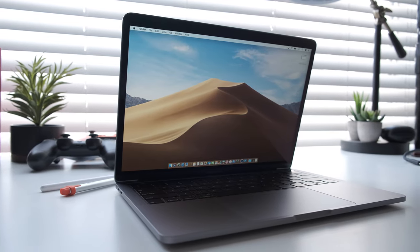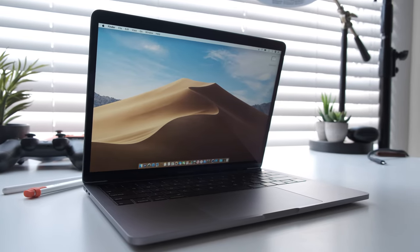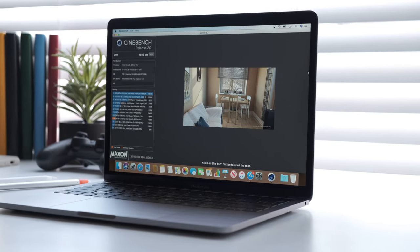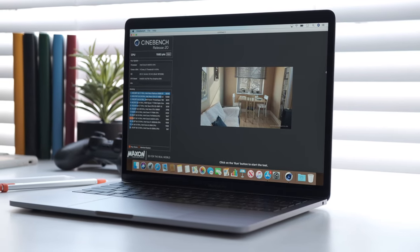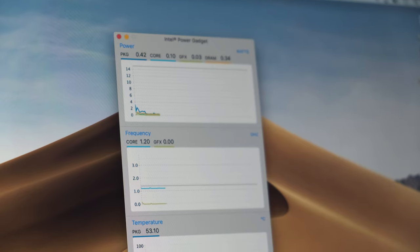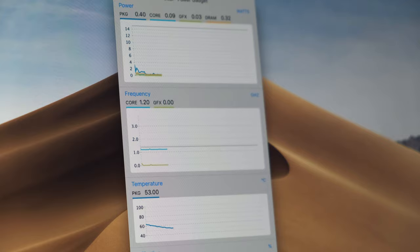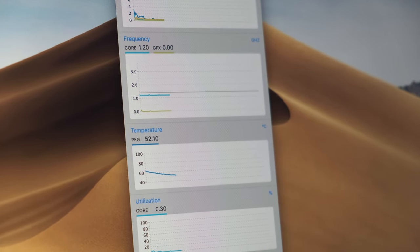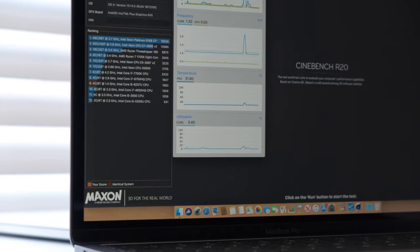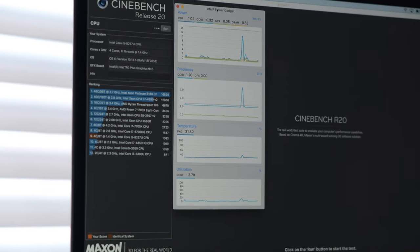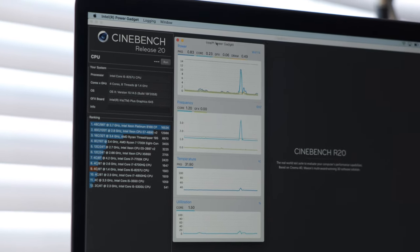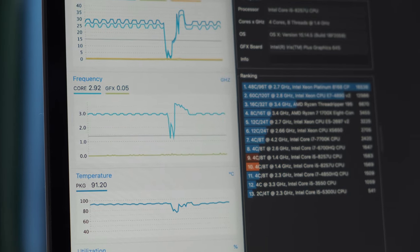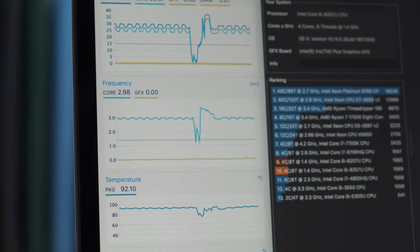For our test, we powered up Cinebench R20 and ran this comprehensive benchmark 10 times back-to-back. This keeps the processor running so that it's constantly under heavy load, pushing its thermal performance. To monitor the clock speed and frequency of the chipset, we're using Intel's Power Gadget. Before running any heavy intensive applications, we noticed that our clock speed hovered around 1.3 GHz, which is normal. If the base model 13-inch MacBook Pro were to throttle under load, we'd see the temperature remain high and the speed dip below the advertised 1.4 GHz frequency.